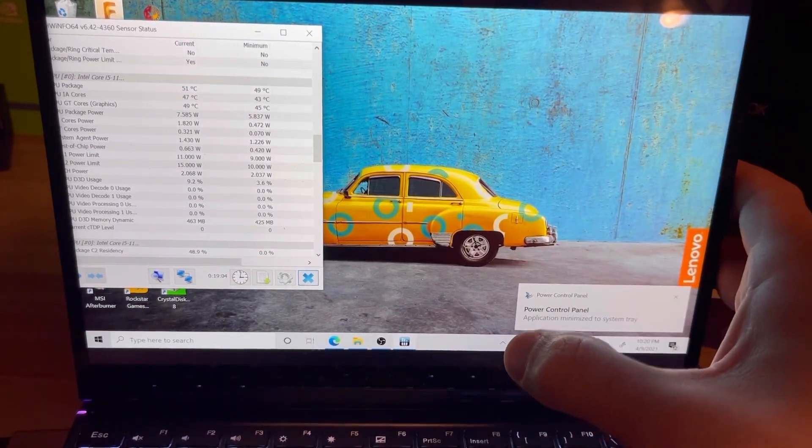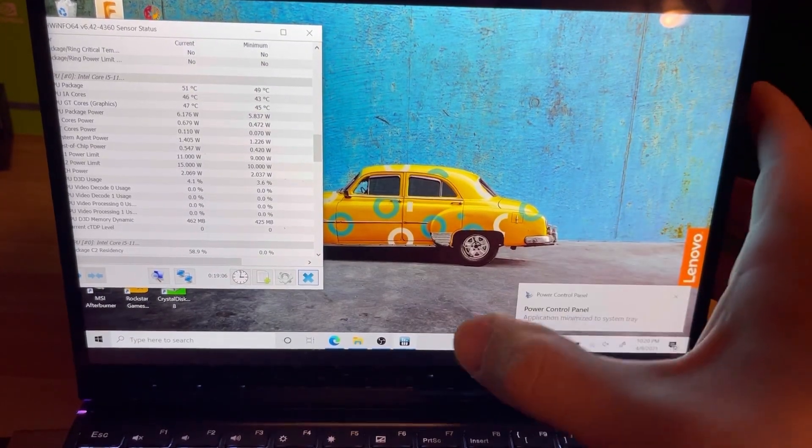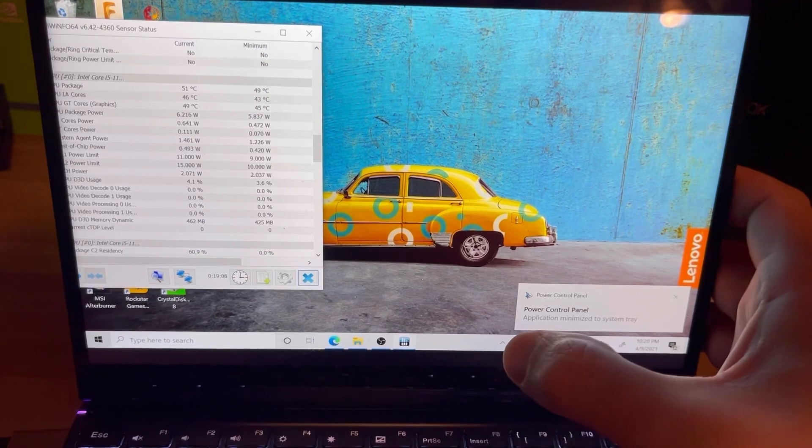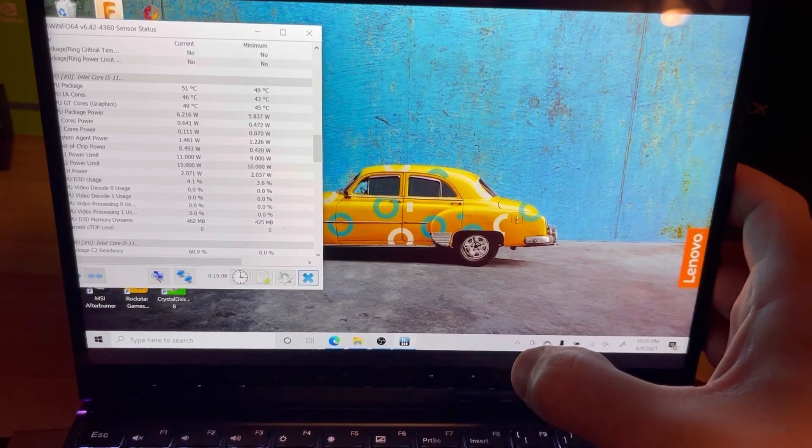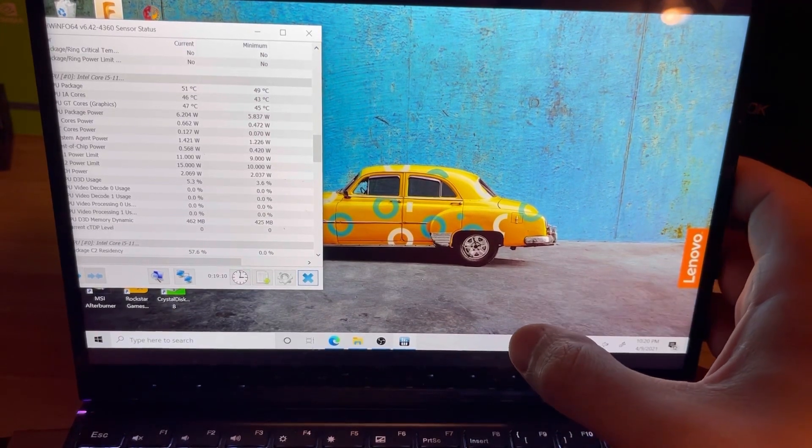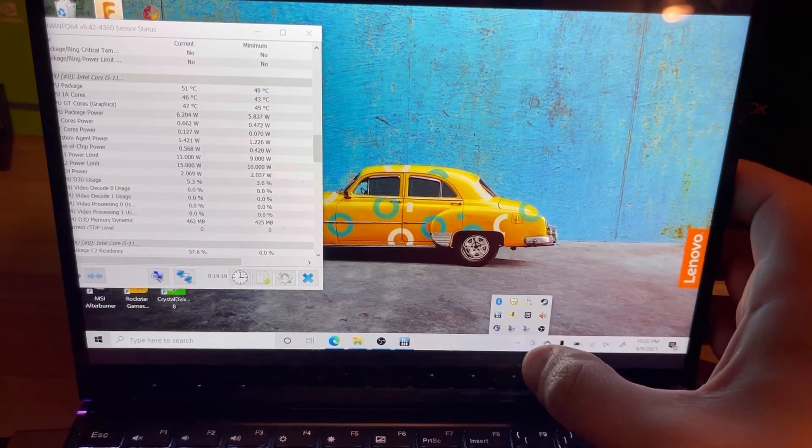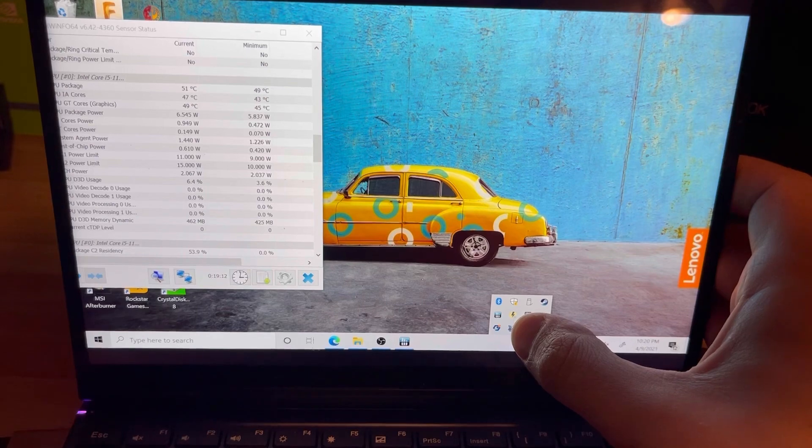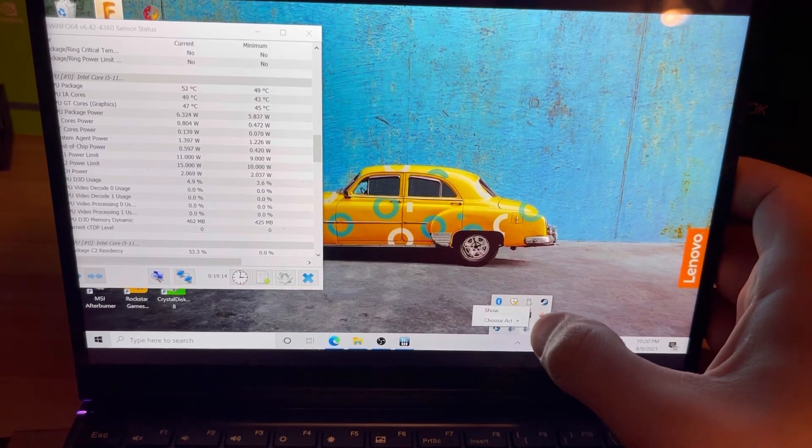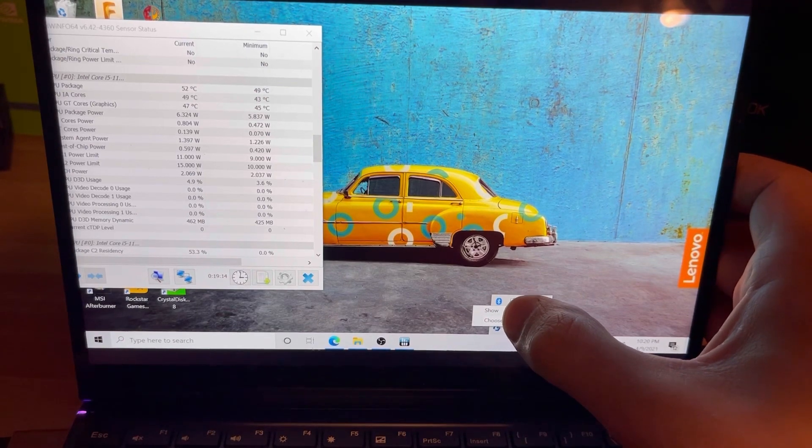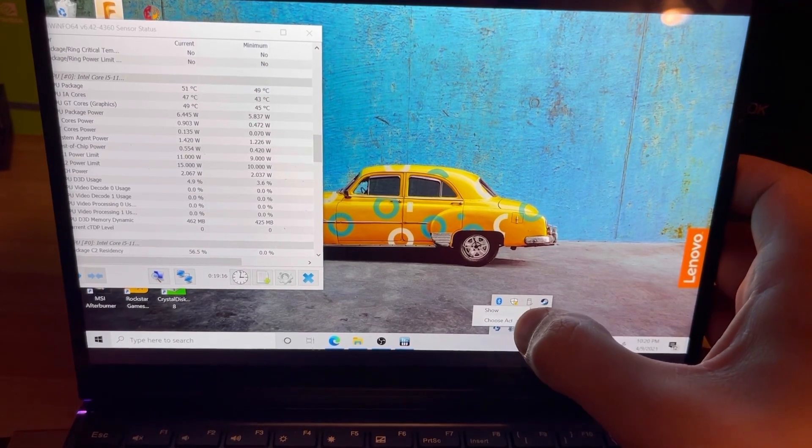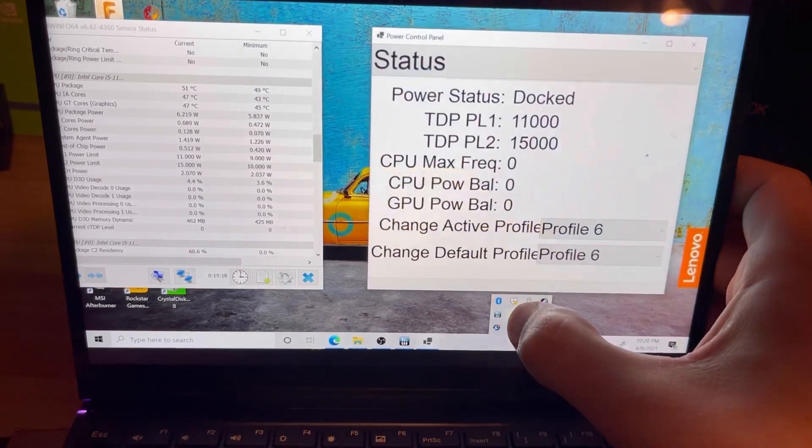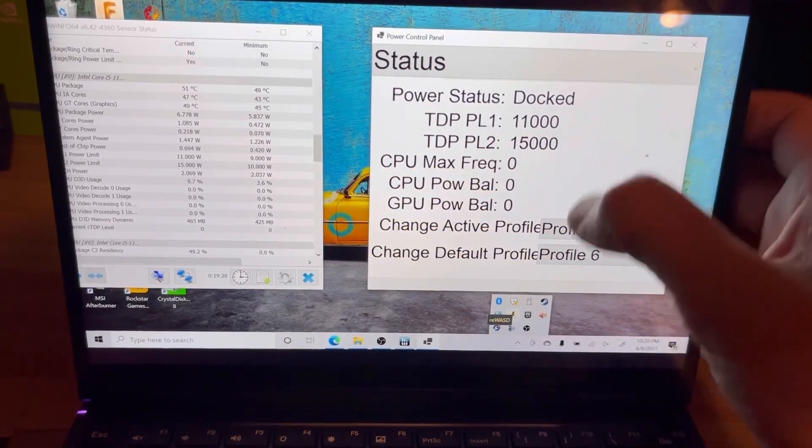So you don't have to have it down here on your taskbar. You can minimize it to the system tray, and if you wanted to, you could come in here, you could right-click, and you could show it, or you could actually change the active profile from here. I'm just gonna go ahead and show it back up here again.